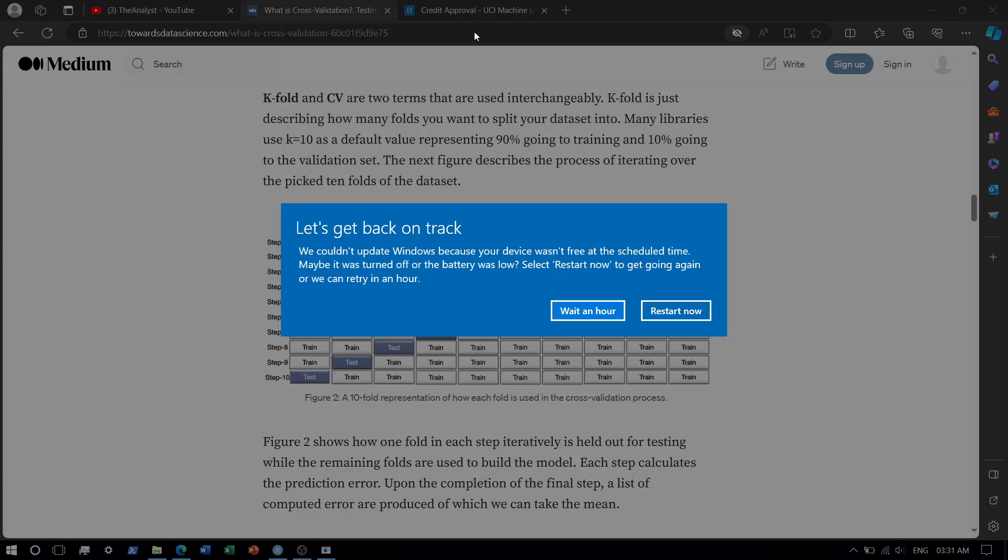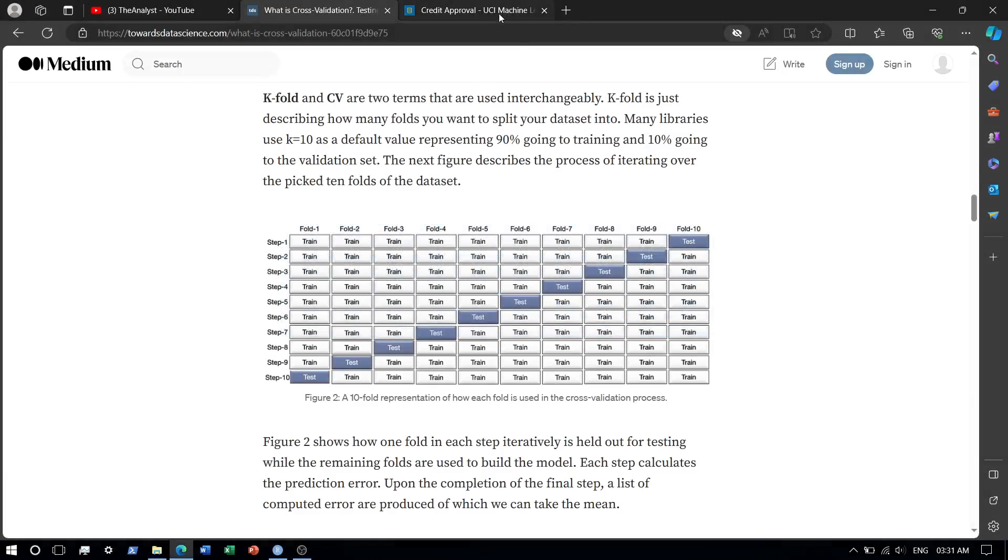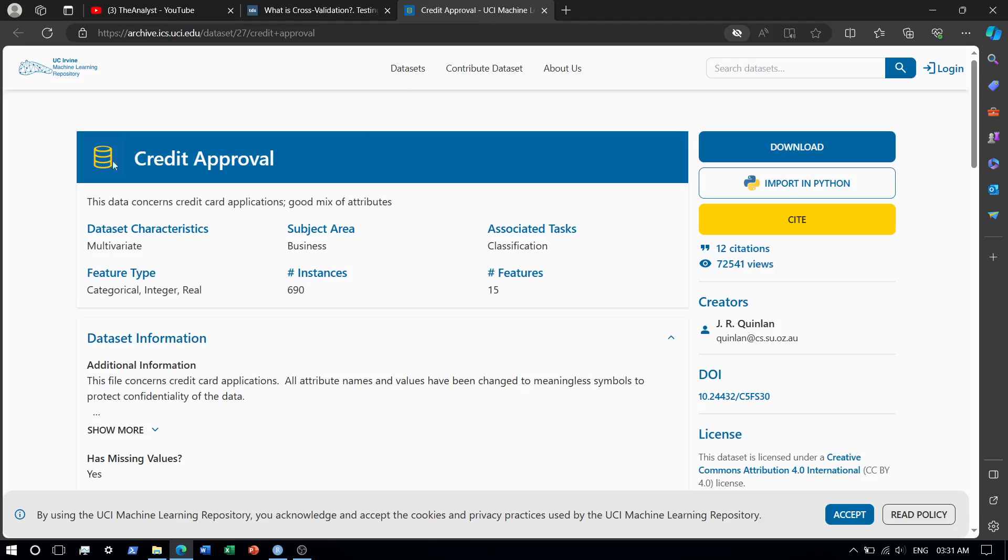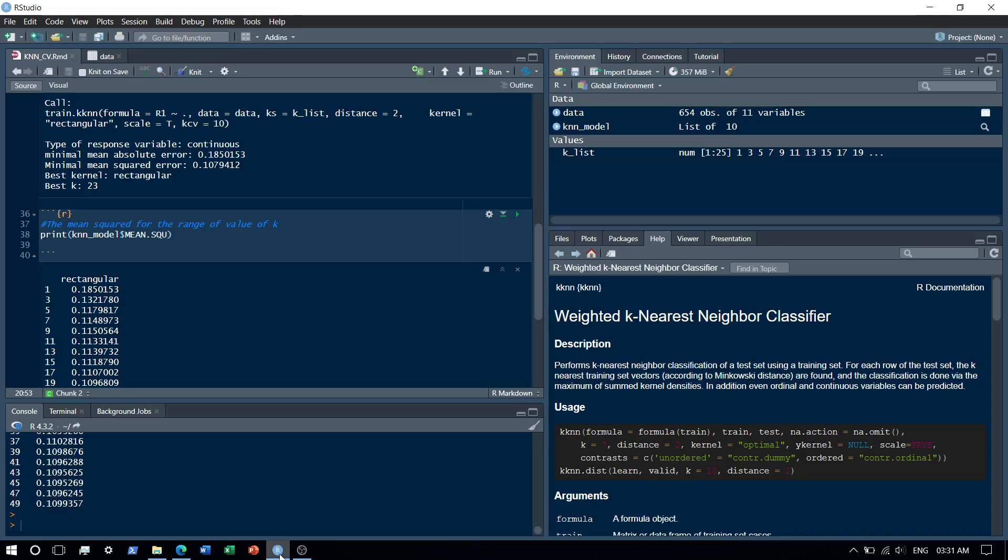For this example we will use the credit approval data set. The link of this data set will be put in the description. Moving to the demo.